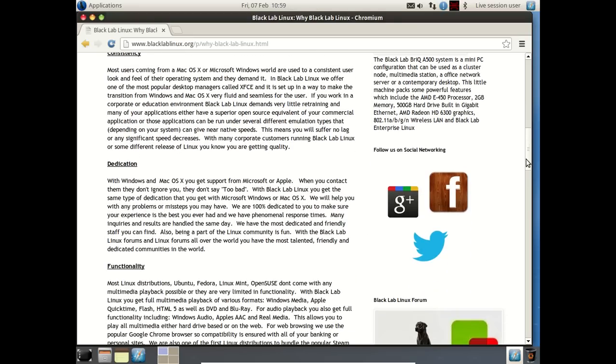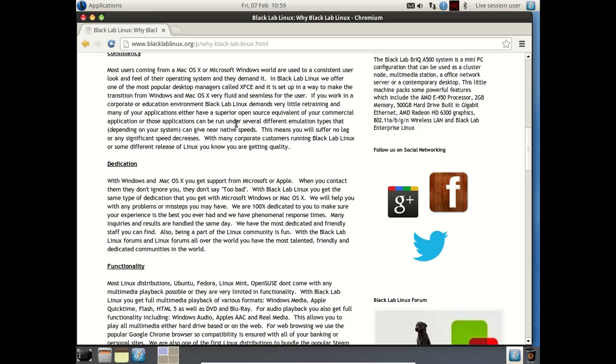Let's take a look at consistency. In Black Lab Linux, we offer one of the most popular desktop managers, XFCE. If you work in a corporate or education environment, Black Lab Linux demands very little retraining, and many of your applications either have a superior open source equivalent, or those applications can be run under several different emulation types.